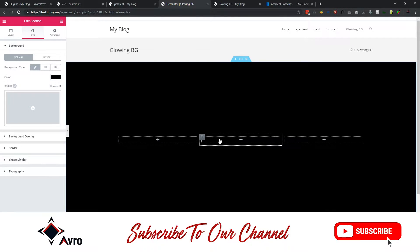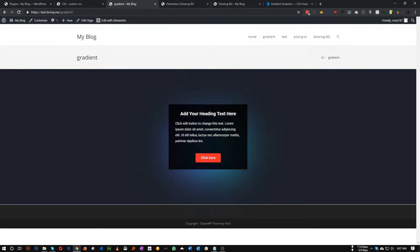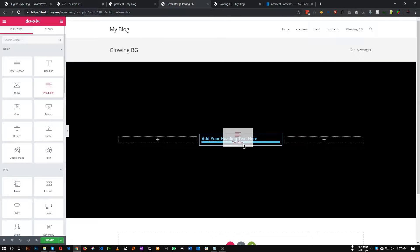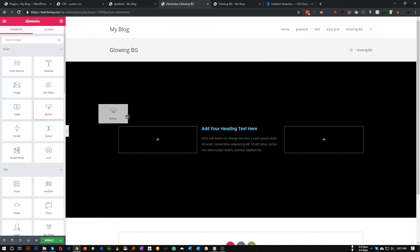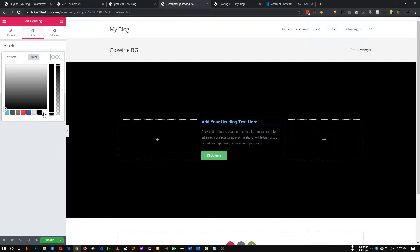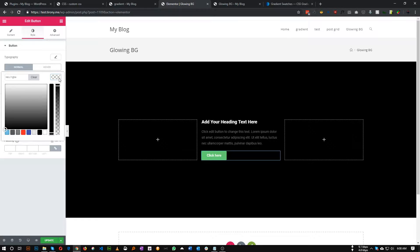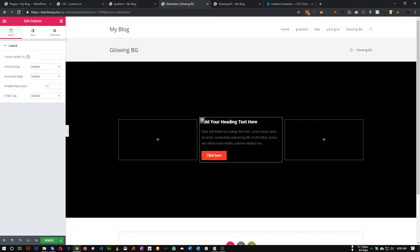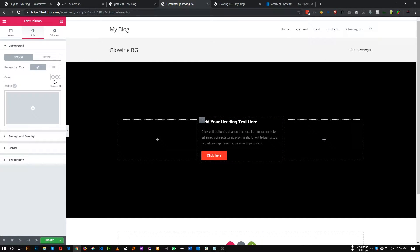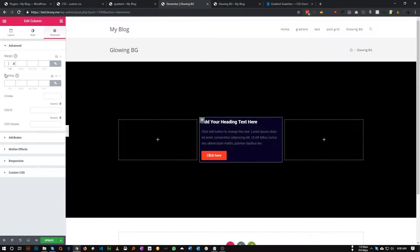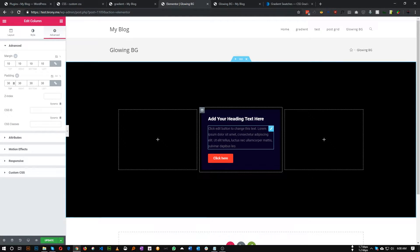In this middle column we will add content and the glowing background. Let's add a heading first, then some text and a button. Let's set the button color, add some padding, and set a background color — something like a teal or Turkish color. We'll add some margin and padding so it's looking better.